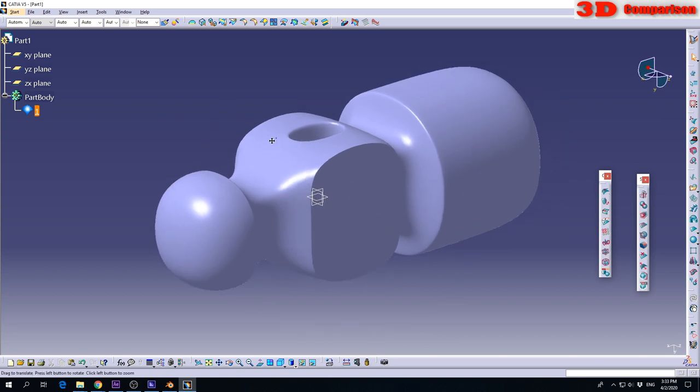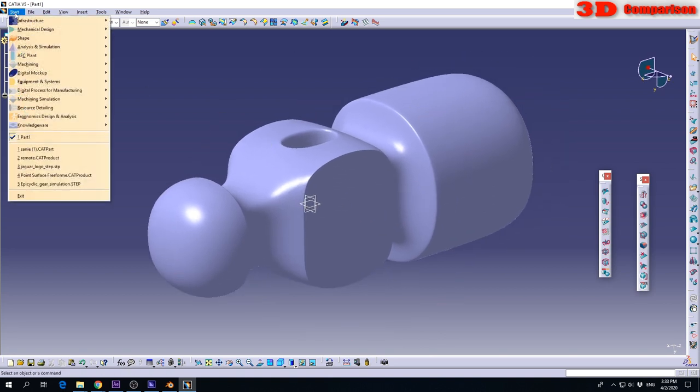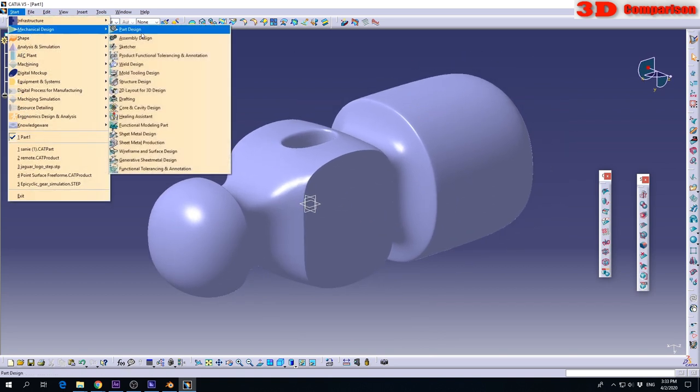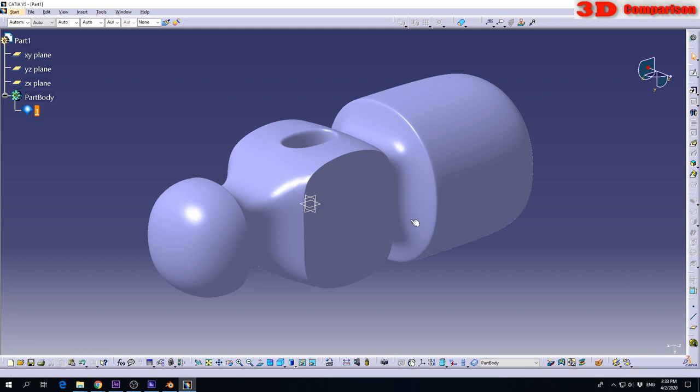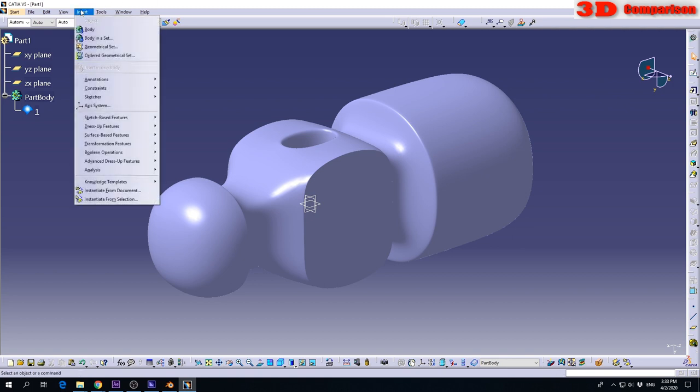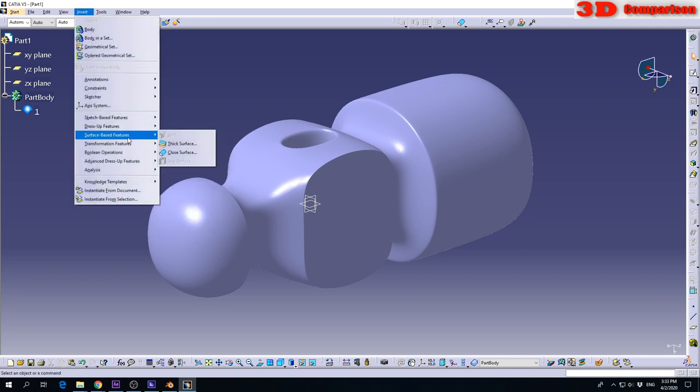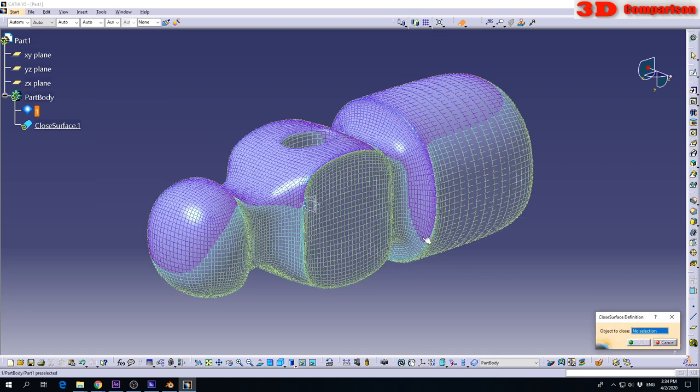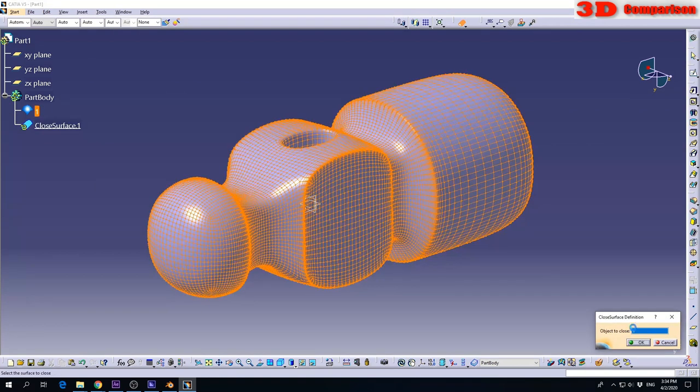For that, I will go to Start, Mechanical Design, Part Design. And over here we have this option, it's called Close Surface. You can find it at Insert, Surface Base Features, Close Surface. Then we will define the mesh and click OK.